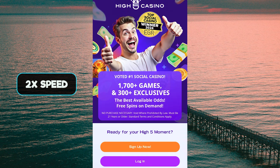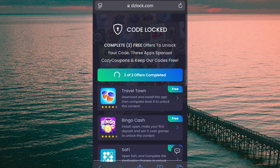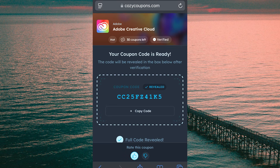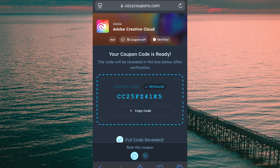Super easy to complete — just follow the instructions on the verification page and you'll be all set. These apps help sponsor Cozy Coupons: you download a few apps and you get a free code, simple as that. Just make sure to read the instructions because your offers will likely be different. Back on the verification page it now says 'Two of two offers completed,' which means everything worked correctly. I'll hit the back button to return to cozycoupons.com, copy my code, and there we go — my full unique code is unlocked and ready. Took less than five minutes.